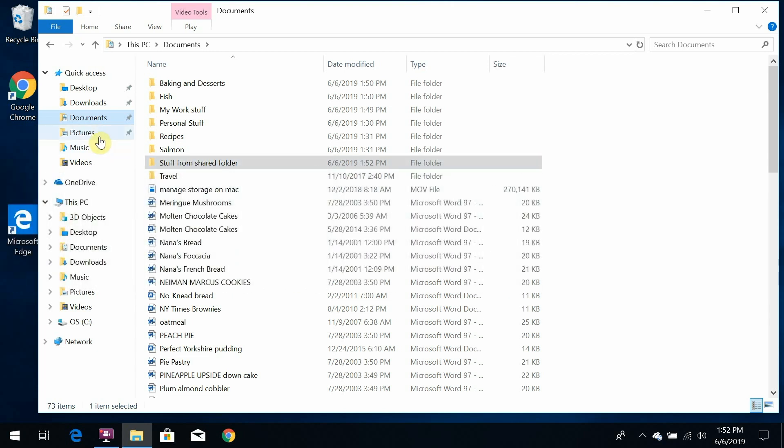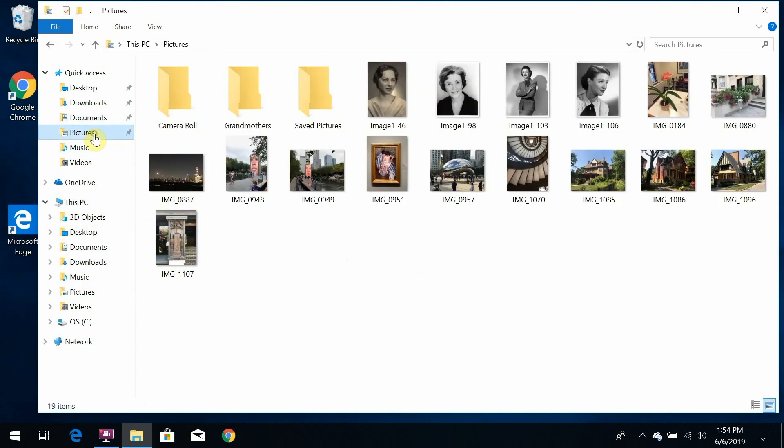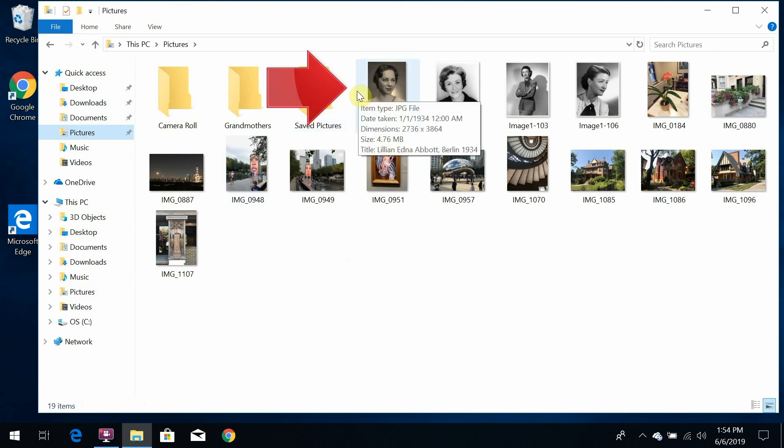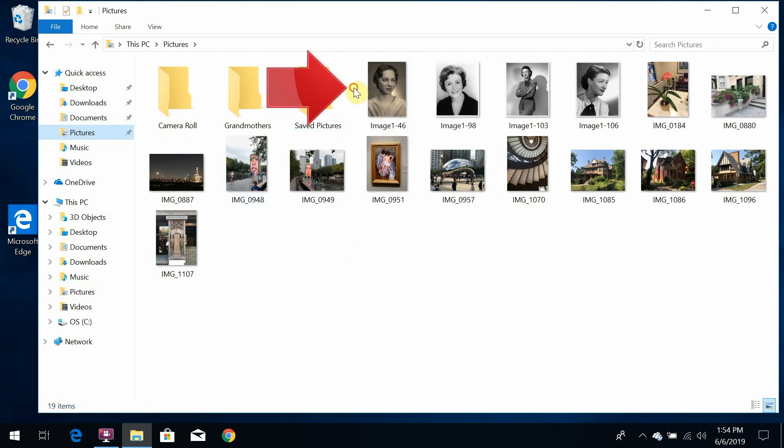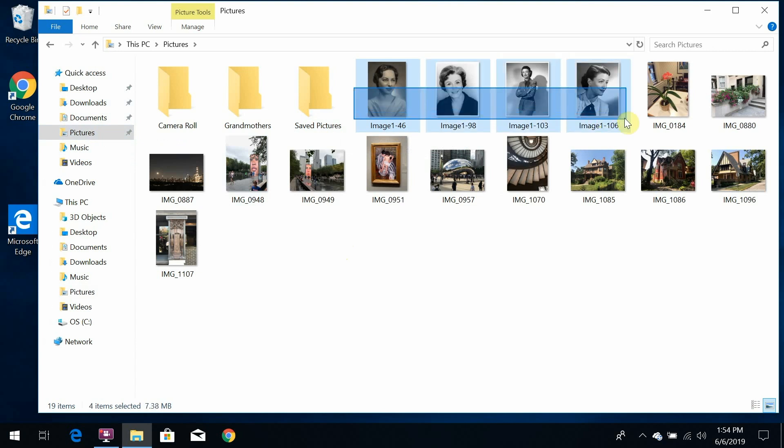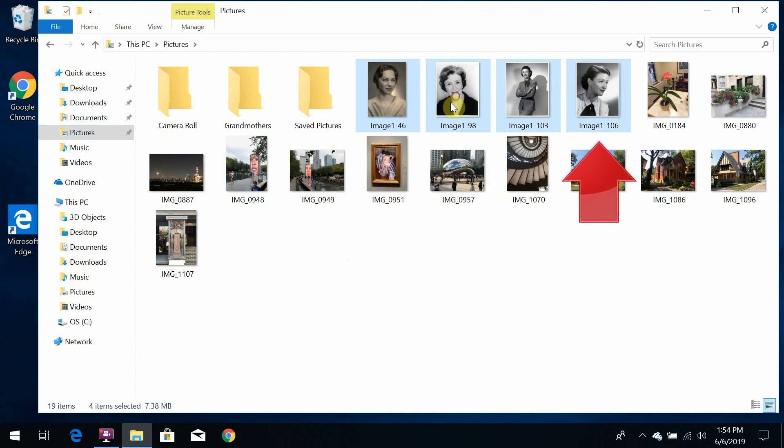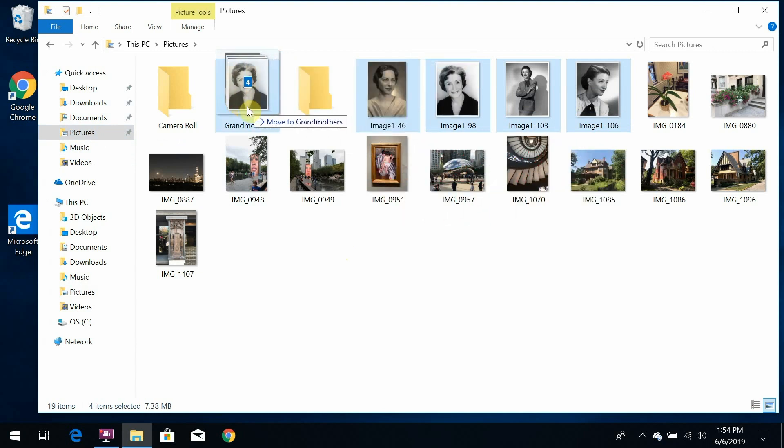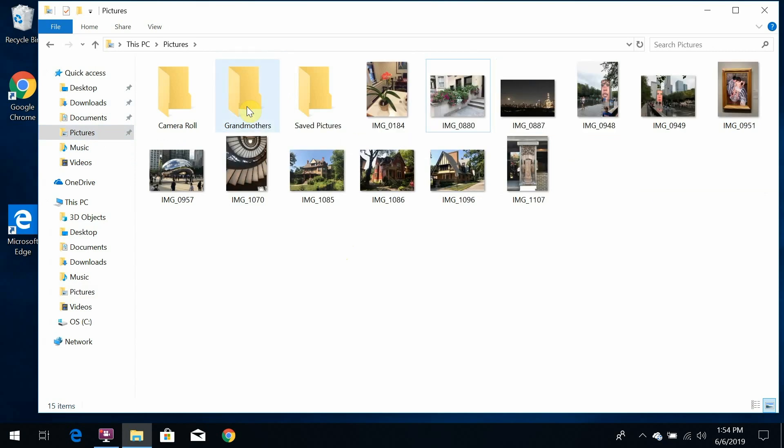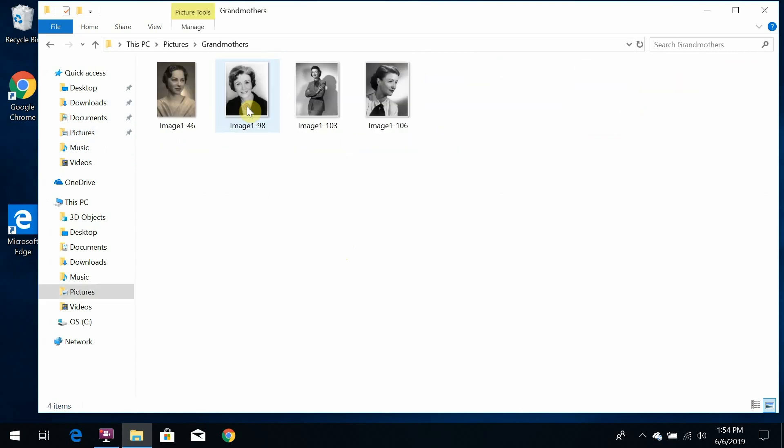So let's go into the pictures folder where the files are shown as icons. Now I can lasso the icons I want with my mouse. Just click with your mouse button on the upper left-hand corner and drag to the lower right-hand corner to create this imaginary rectangle. And then everything it touches is selected. So let's take all these pictures of my grandmothers and put them into a folder called Grandmothers.